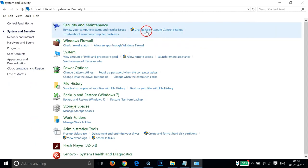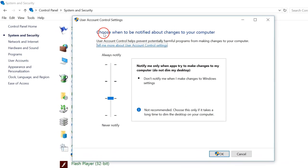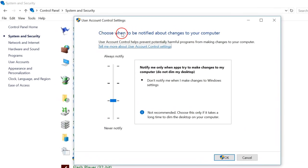Then click on Change User Account Control Settings. In this window, you can see 'Choose when to be notified about changes to your computer'.